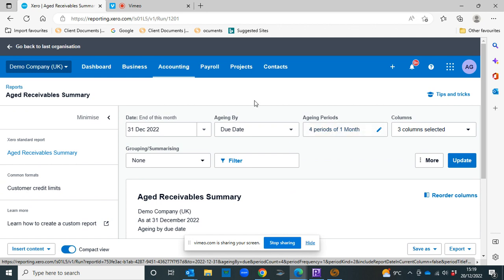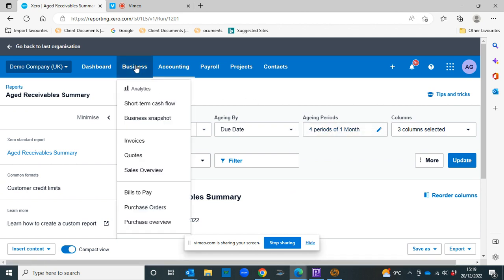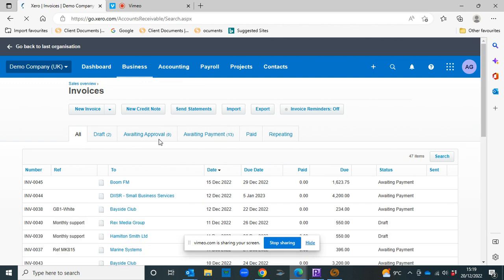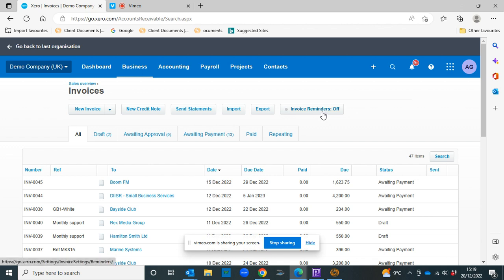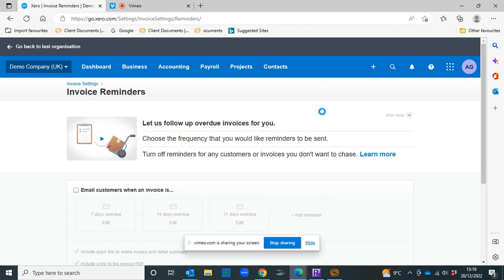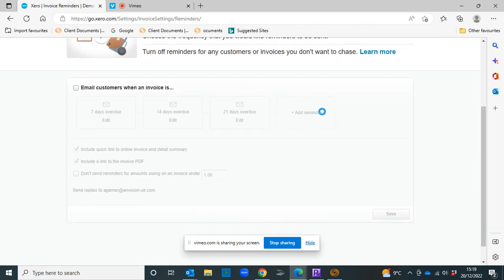So let's take a look. If we head to business and invoices, here we can see invoice reminders off. If we click on that, this takes us to the invoice reminders page and you can customize it to however you want.